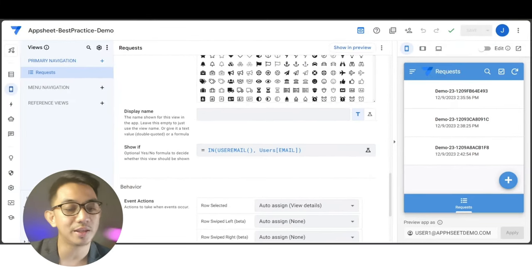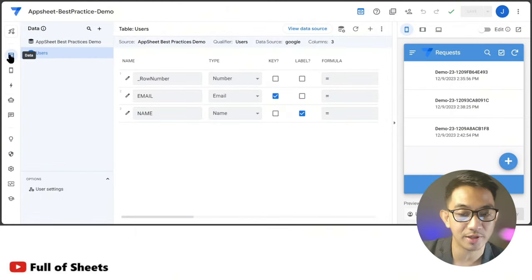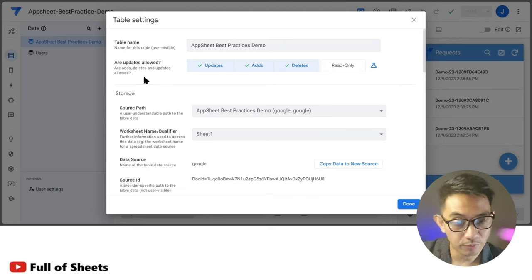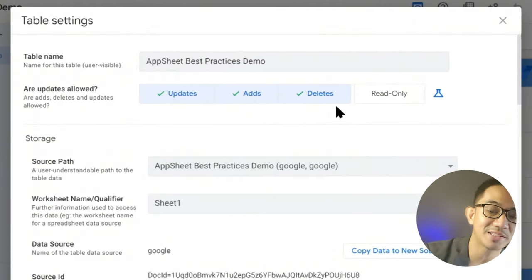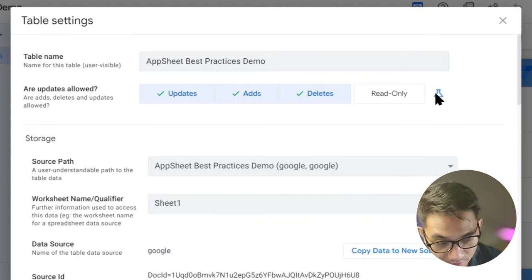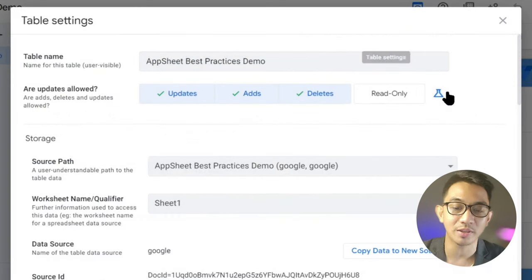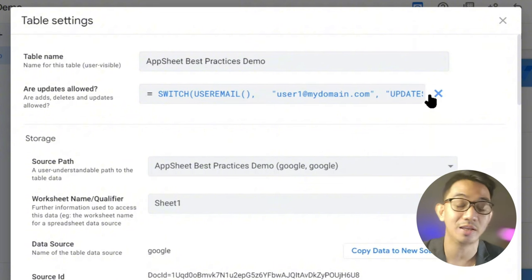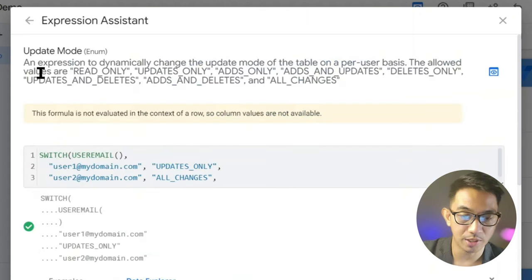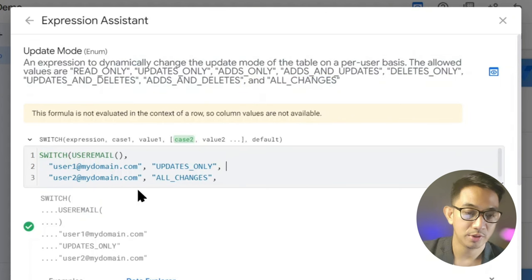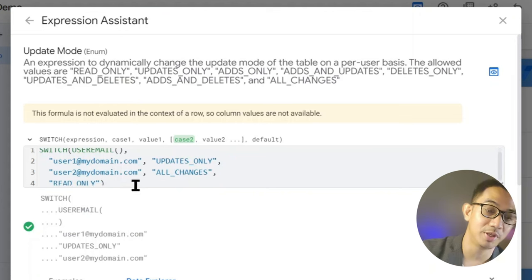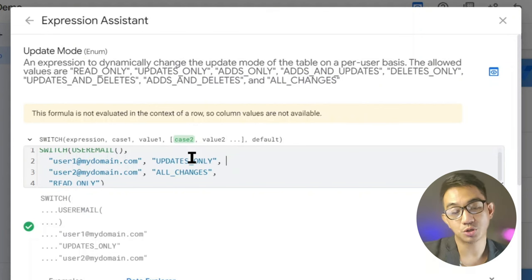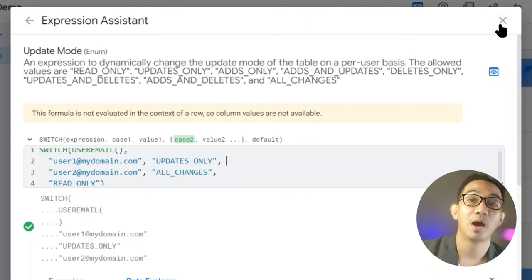Let's discuss table level security, accessed via the table settings icon. From here, you can control whether the table allows updates, adds, deletes, or is read-only. There is a flask icon which lets you use an expression to set conditions on when the table would allow add, edit, delete, or when it's read-only. For example, if it's user1, it's updates only; if it's user2, it's all changes. You can use any expression as long as it returns the appropriate update permission for that table.